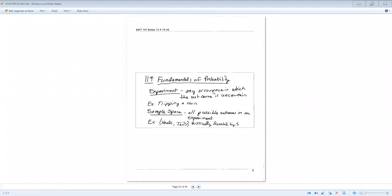All right, so this is the second part of the last packet that I gave. Fundamentals of Probability is the next section that we're going to talk about.